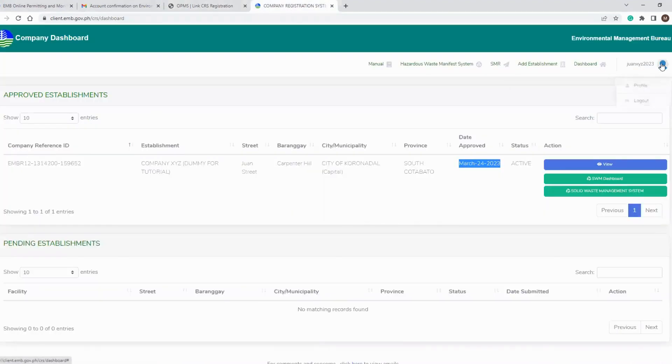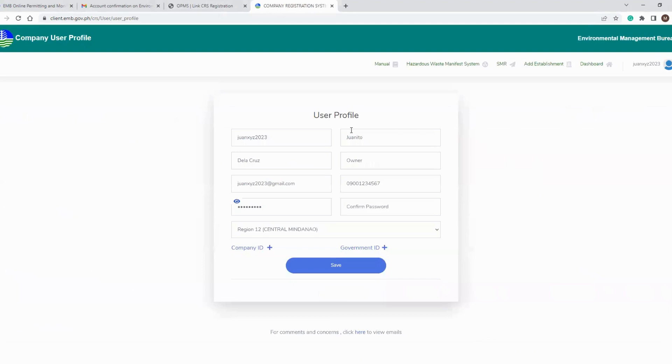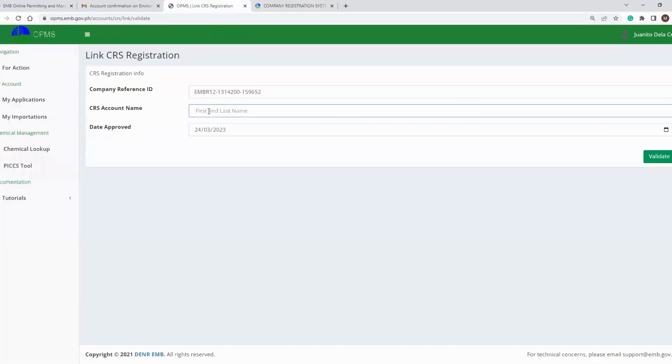As for the account name, click the icon beside your username located in the upper right corner of the page, then click profile. In the dialog box you will see the first name and last name of your registered account. Use this information and type it in the OPMS.